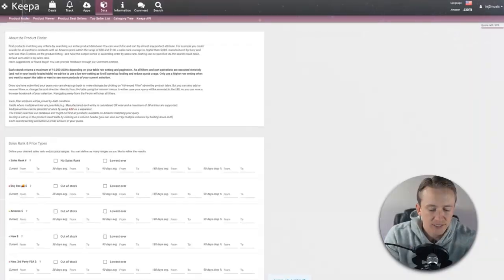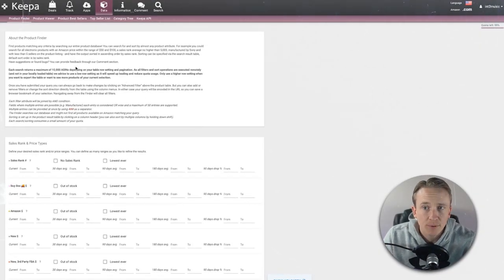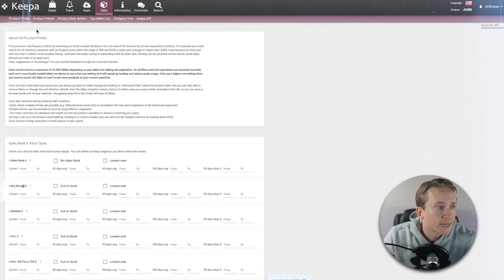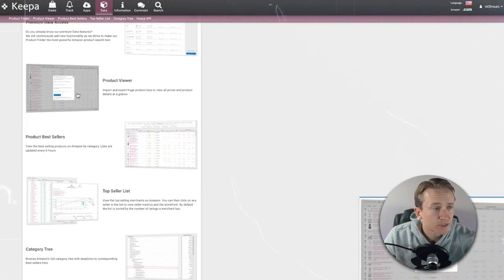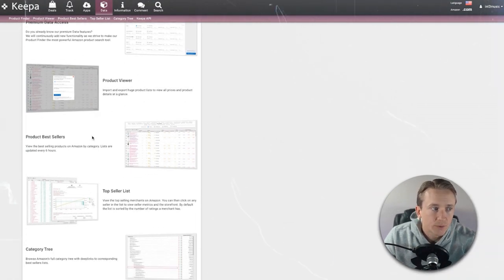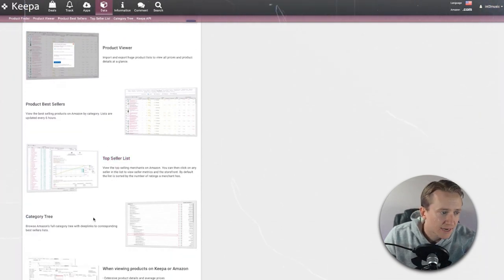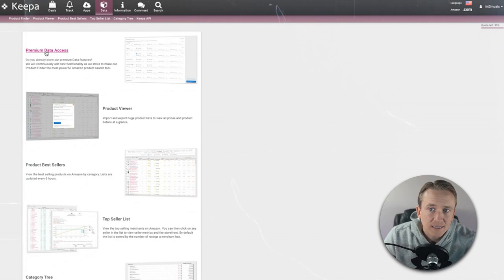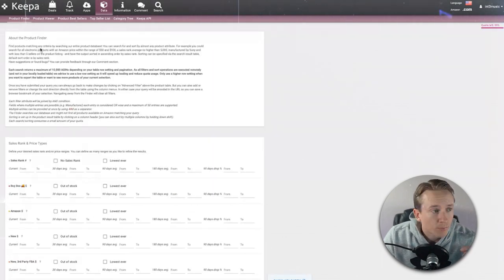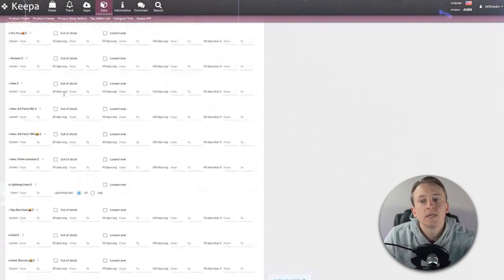Let's jump right into the demo. You can see that I've got the Keepa data product finder pulled up on my screen. You get there by going to Keepa and clicking on Data, and then there's premium data access that you can use. You can also see there are other options like the product viewer, best sellers, top seller list, category trees, etc. The one we're going to use is the premium data access, or the product finder, shown in the top left.